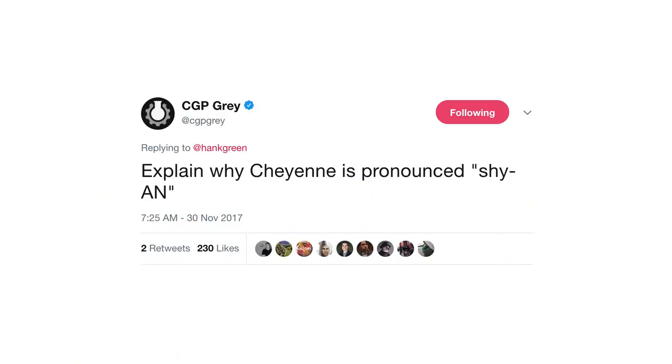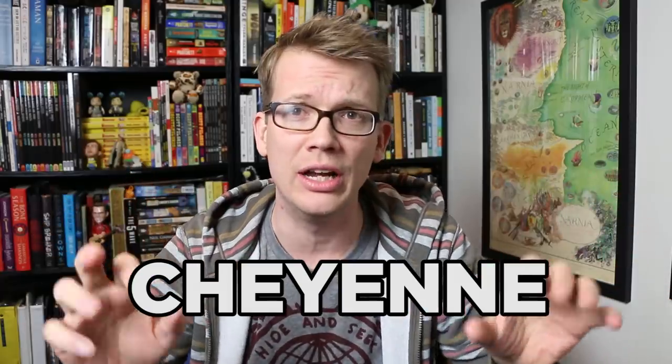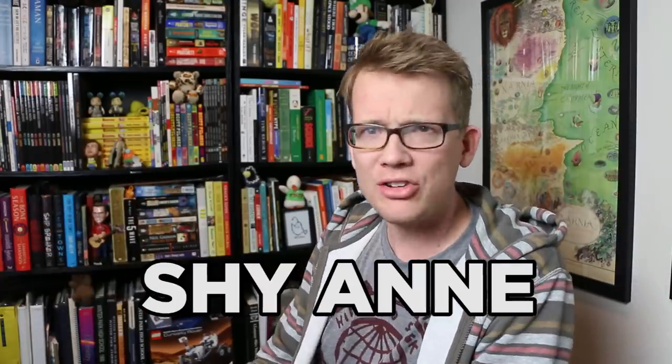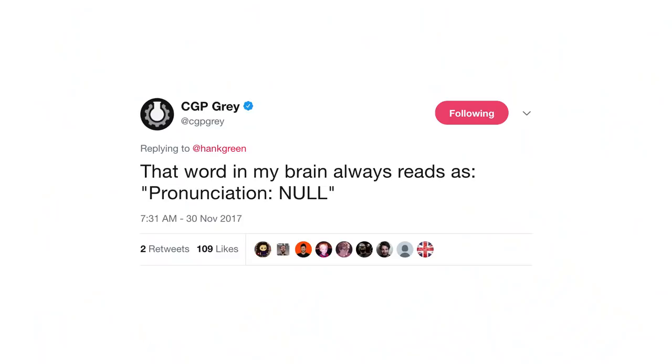So I asked everybody what I should talk about. And CGP Grey asked how in the world the word Cheyenne — this word — is pronounced. Like a girl named Anne who doesn't talk very much? Because his brain sees that word and just says, nope, that is not a word that can be pronounced.